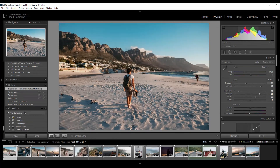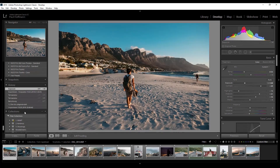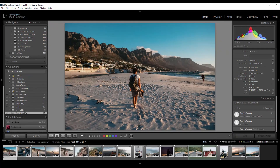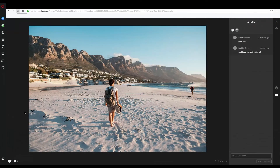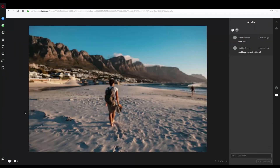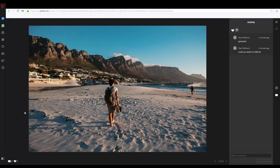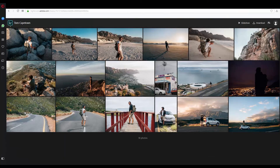He wanted us to darken the photo a little bit, so you can see the comment, click on Develop, and take down the exposure a little bit. Go back to Library and you can see Lightroom is updating that photo. As soon as this is done, go back to the browser and reload it — it updated instantly. Tom can now download it again as a darker photo. You can also open these photos on your phone, download them, and post them on Instagram. It makes everything so much easier.